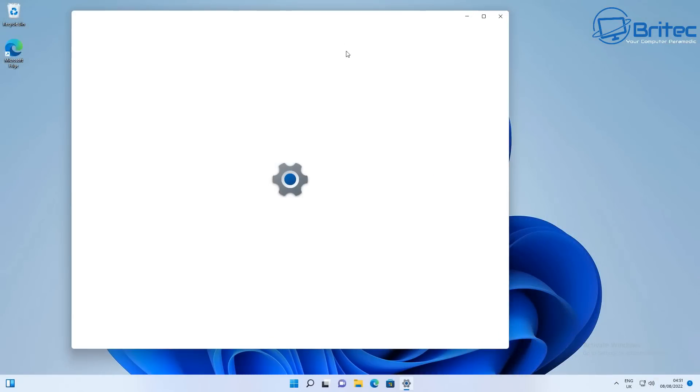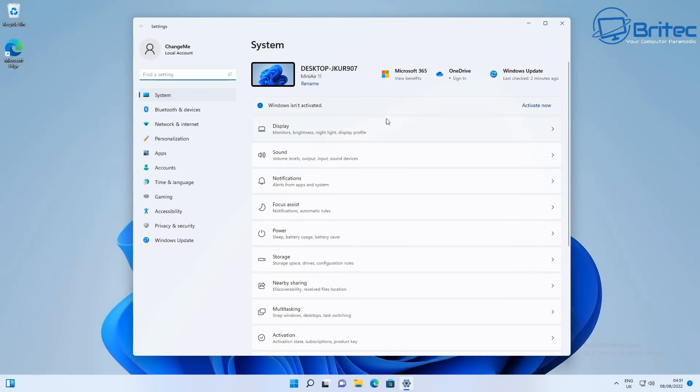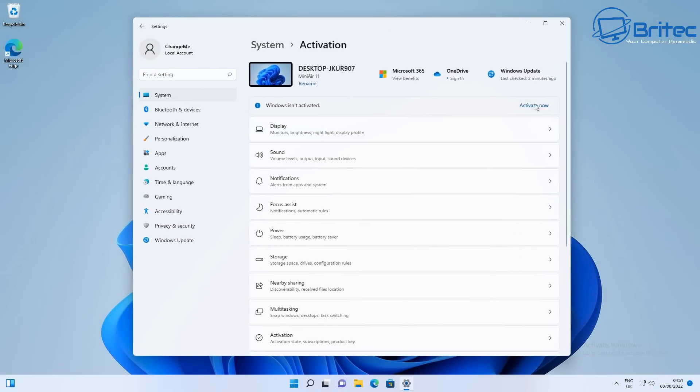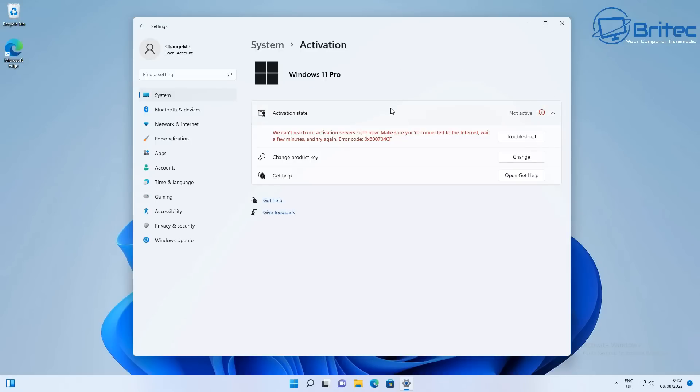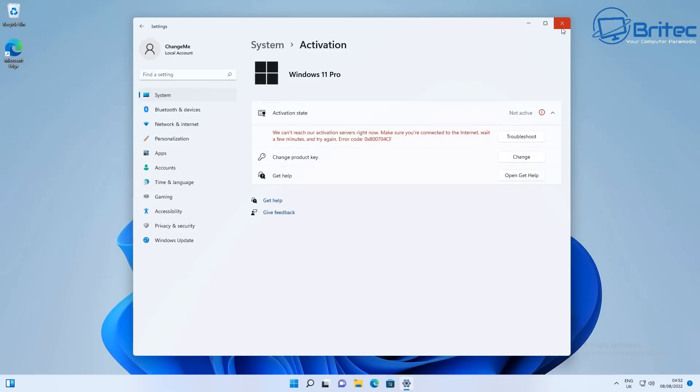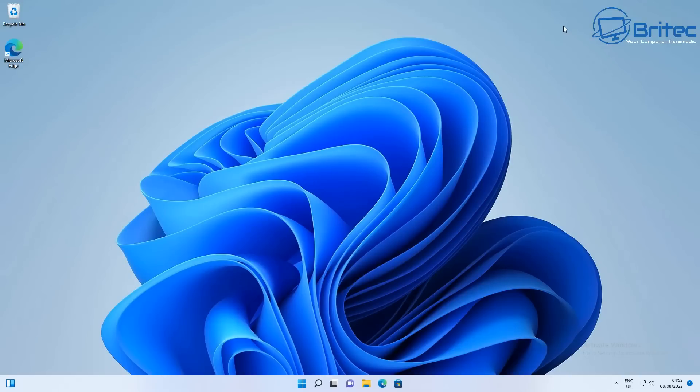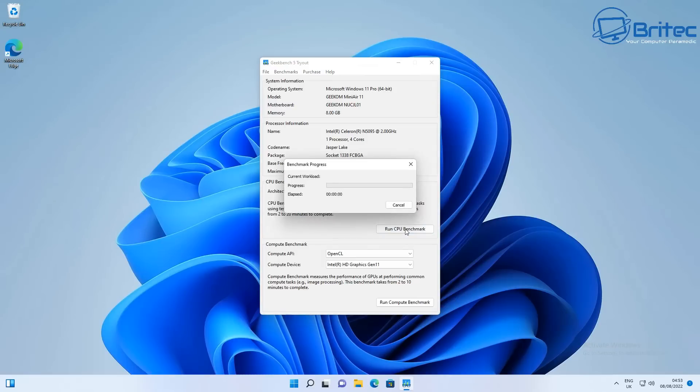Just to give you full disclosure, Geekom did send me this for review, so my opinion is my own. No one is paying me for this review and no one is reviewing this review before it's released. You may be wondering why it's not activated, and that's because this was a test sample they sent me. You will get a fully activated version.